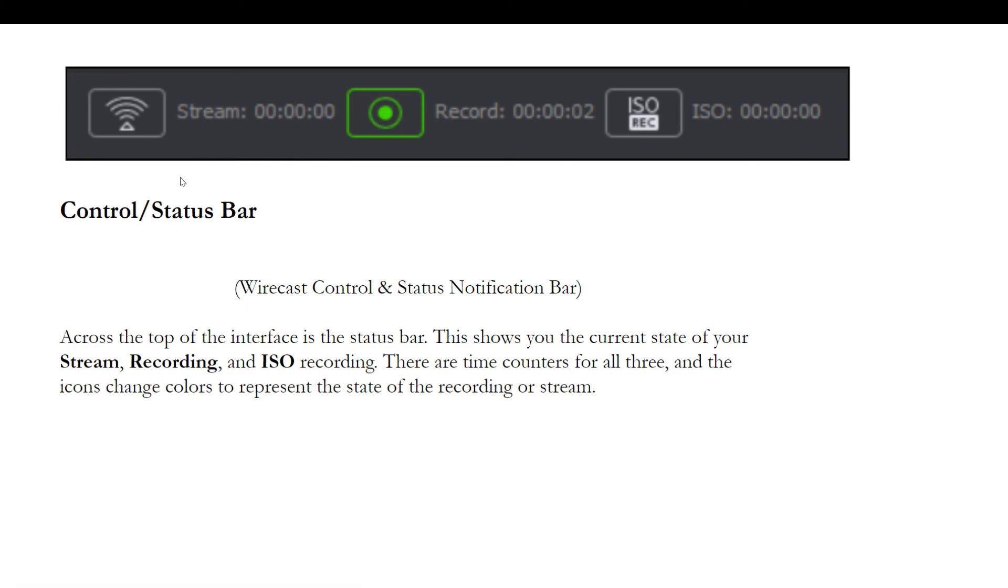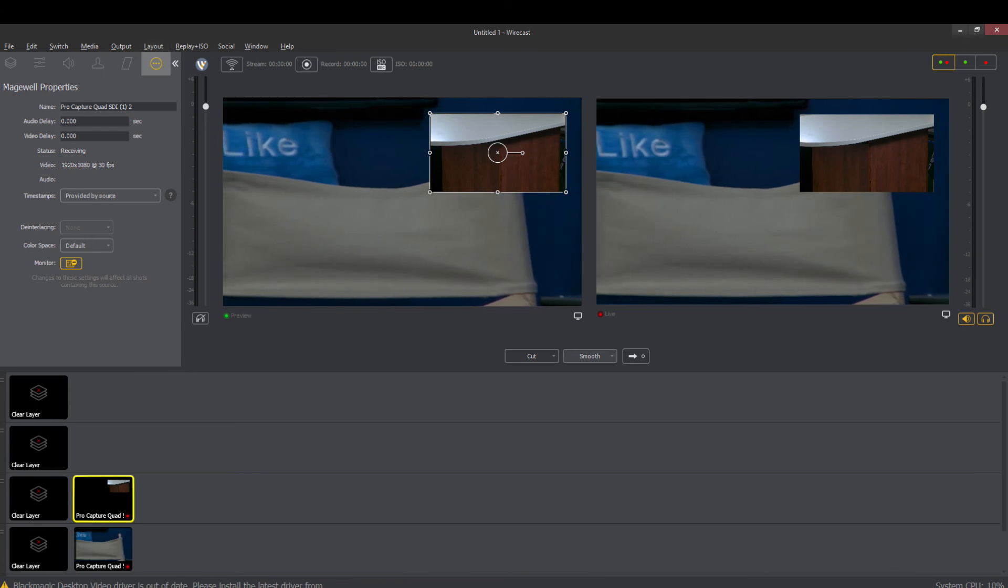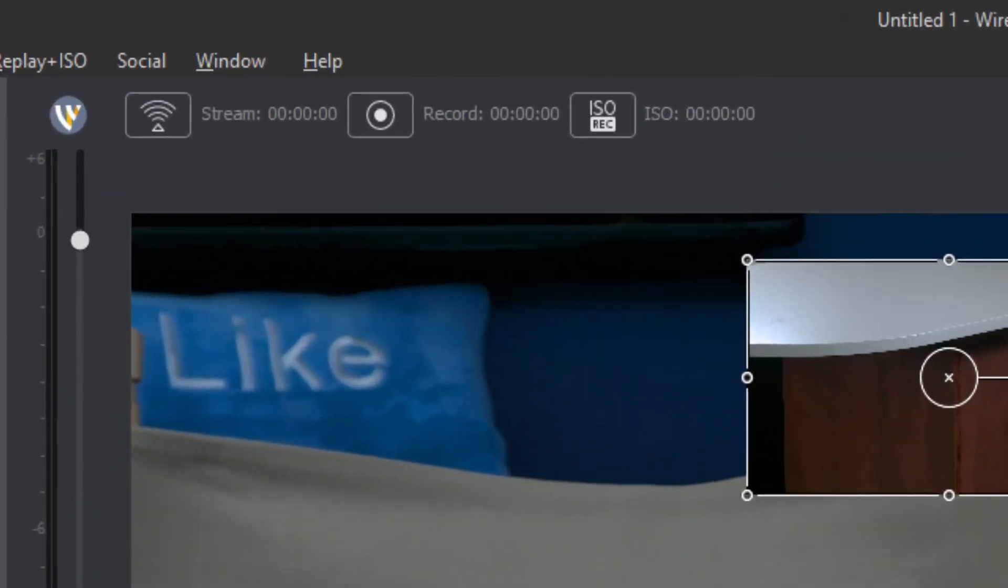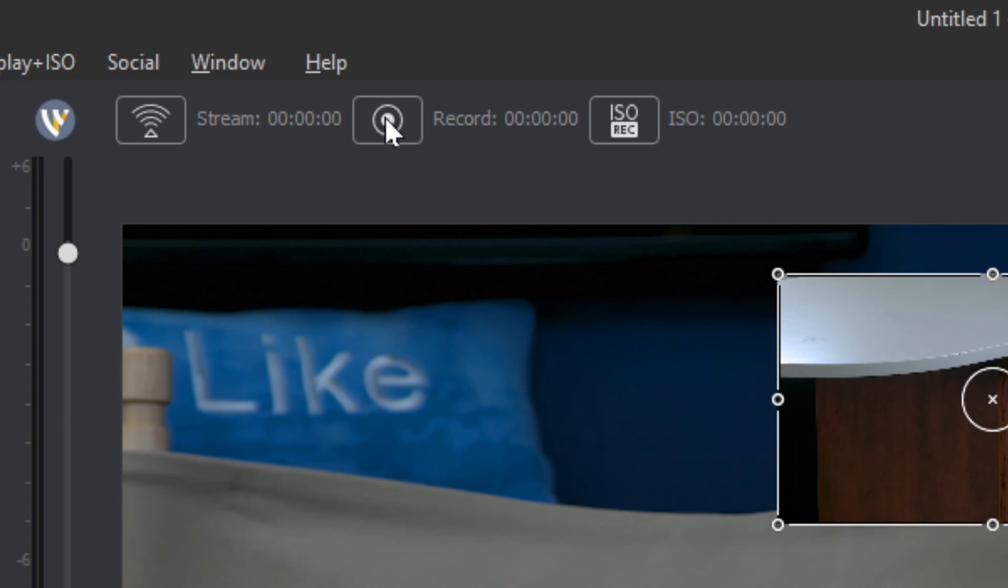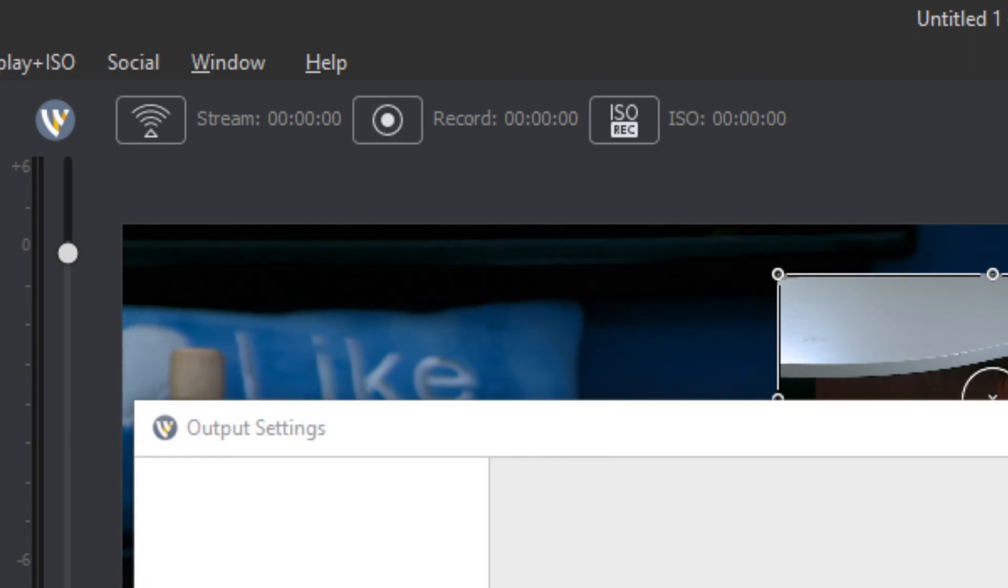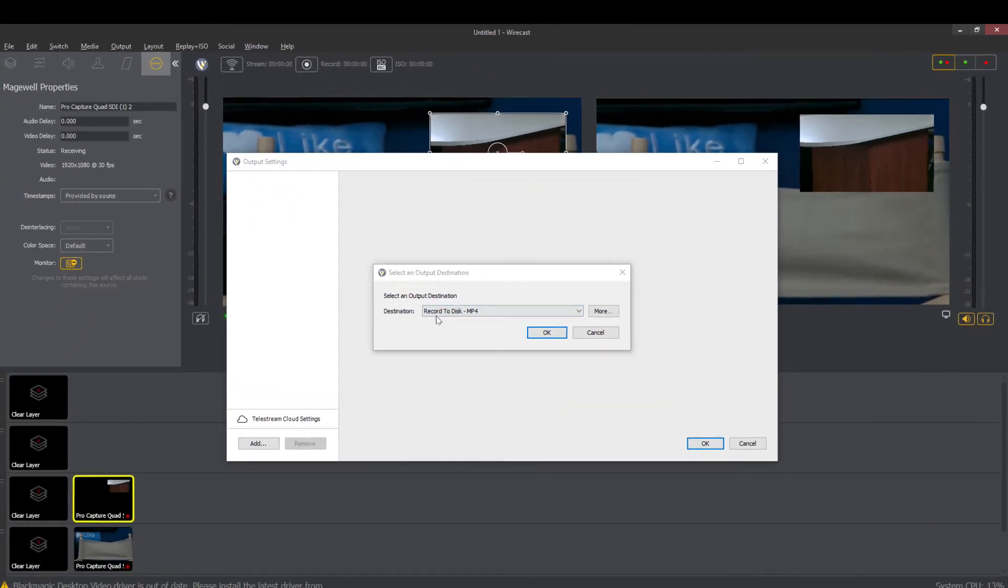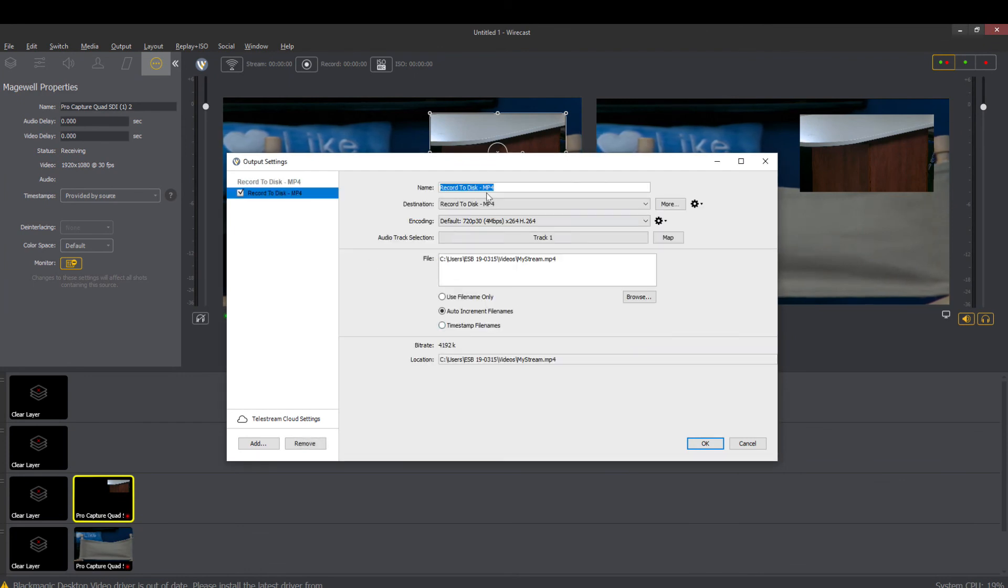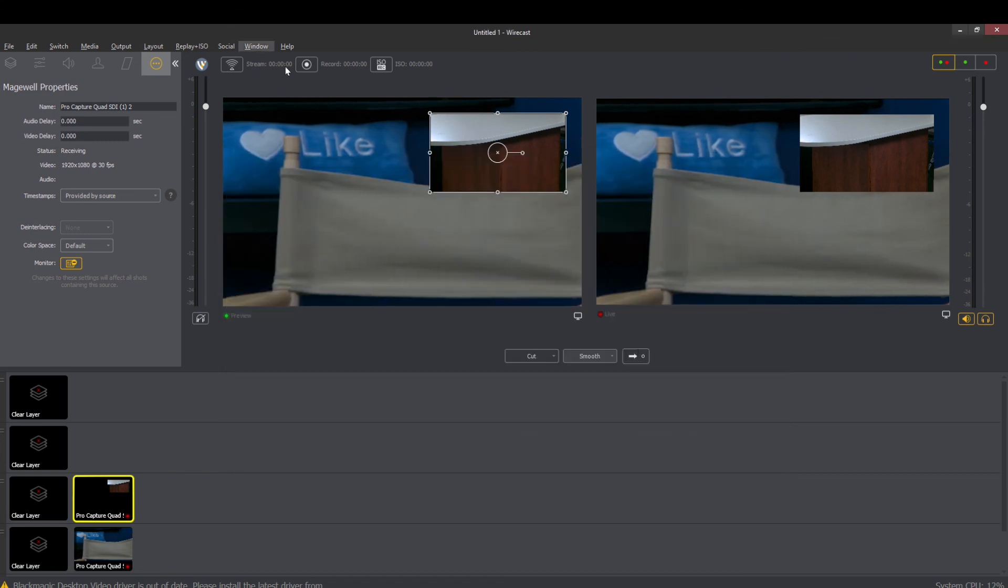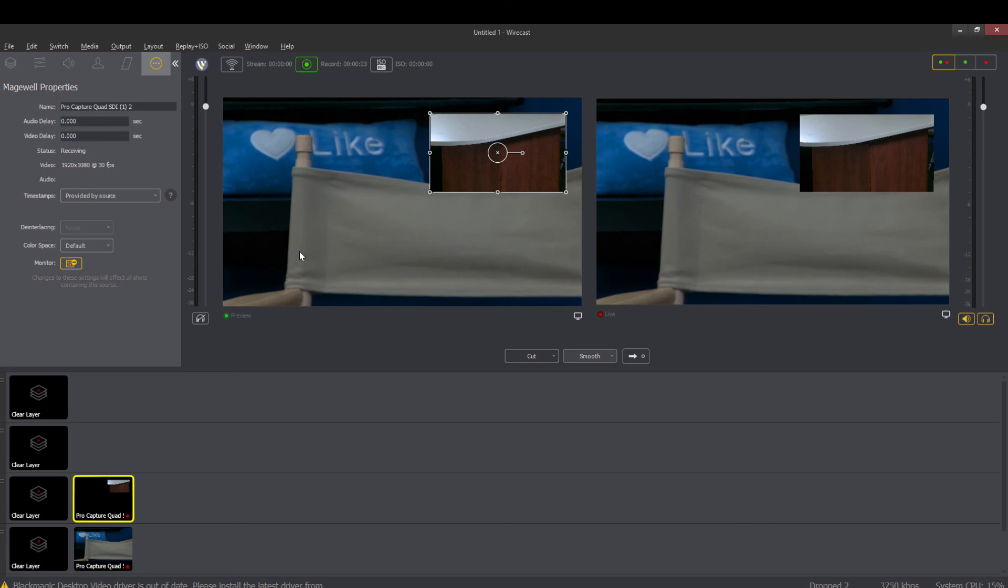Now the control bar has the stream, the record, and the ISO record area across the top. Now you can see this area which is up here at the top and it's grayed out right now because we're not streaming and we are not recording. But if I hit the record button there it will open up and say okay where do you want to record. All right well let's record to disk, let's record an mp4 and we're going to look at all this recording stuff later but just for now. All right now we are recording. Okay now stop recording.